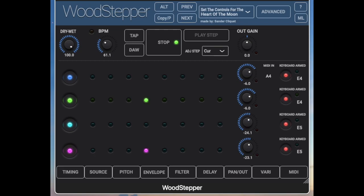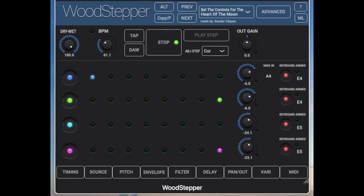Hello, I'm Woodman. This little video is to get you started on Woodstepper.